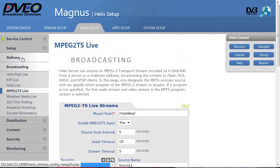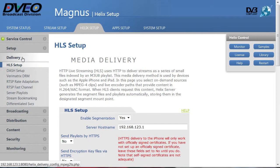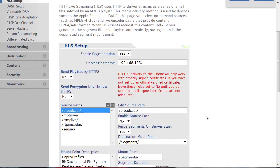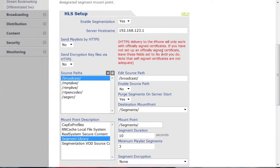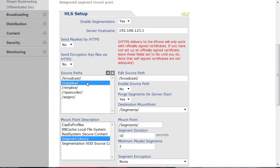To enable HLS, go to HLS Setup, type in the server hostname IP address, and enable the source path you set up in the encoder, in this case MPTSLive. This is a one-time configuration. Next time you stream using the same inputs, HLS output will be automatic.